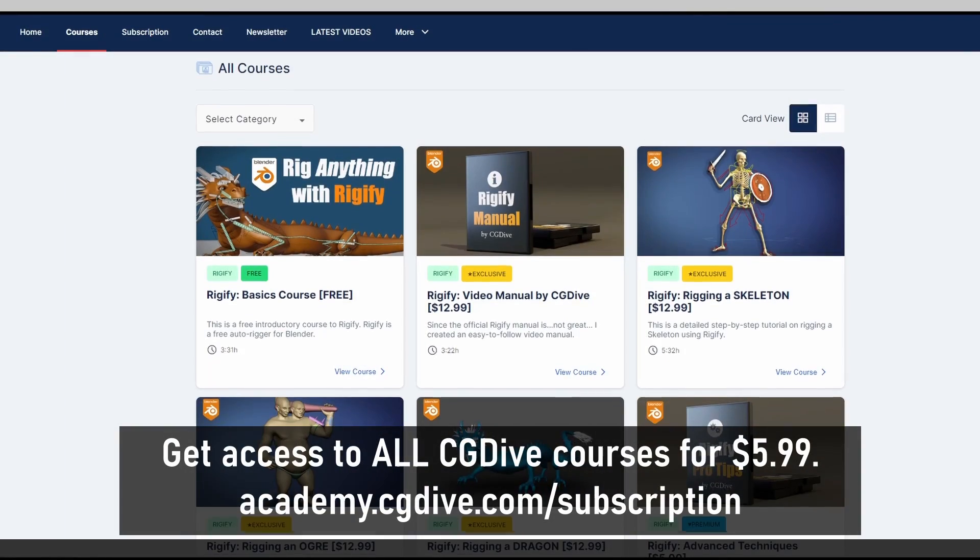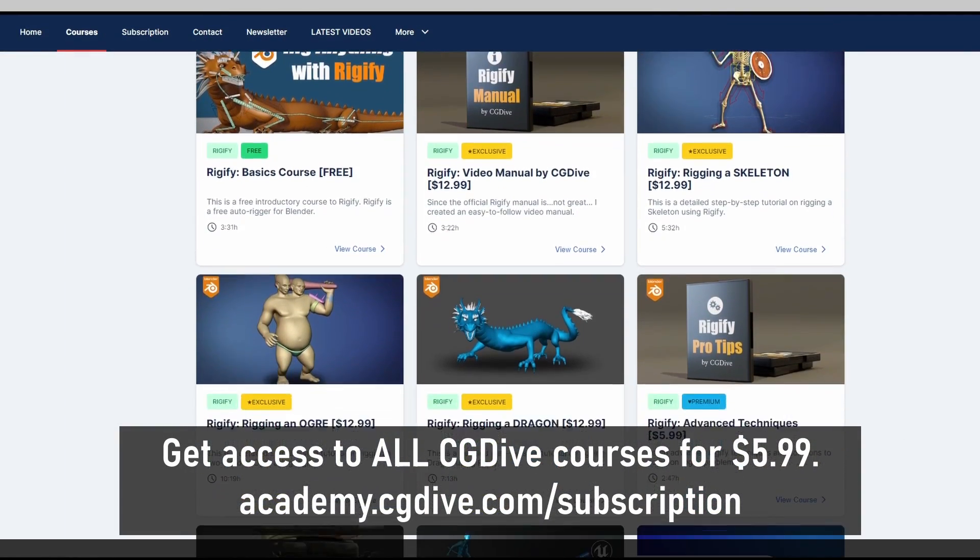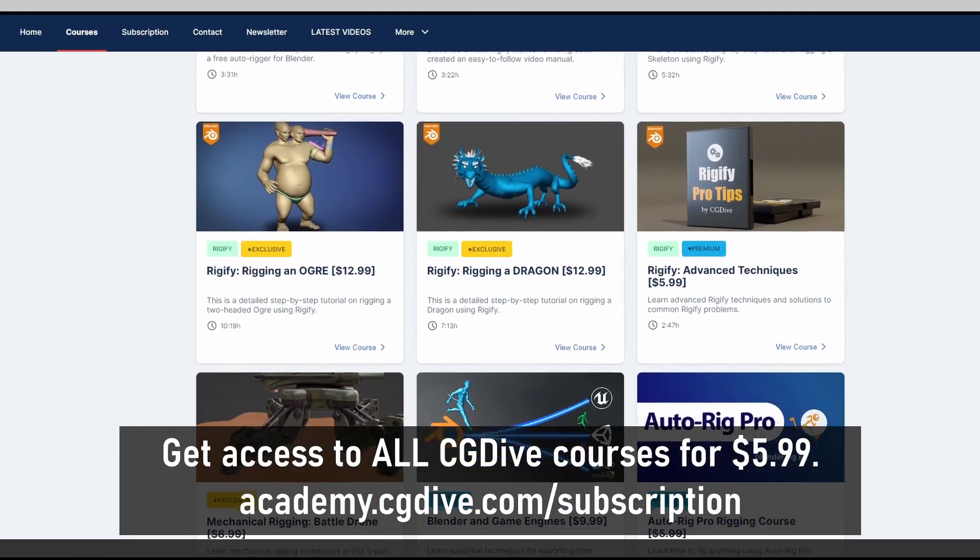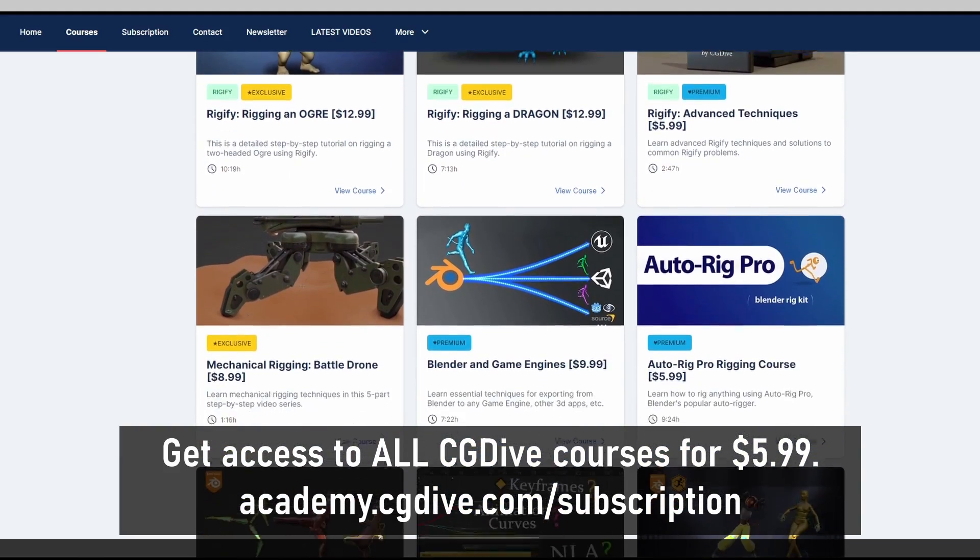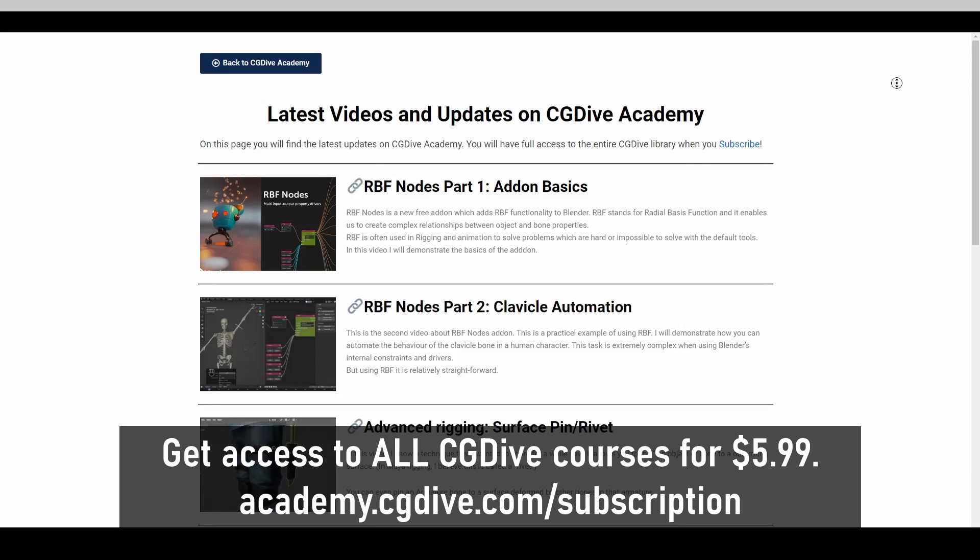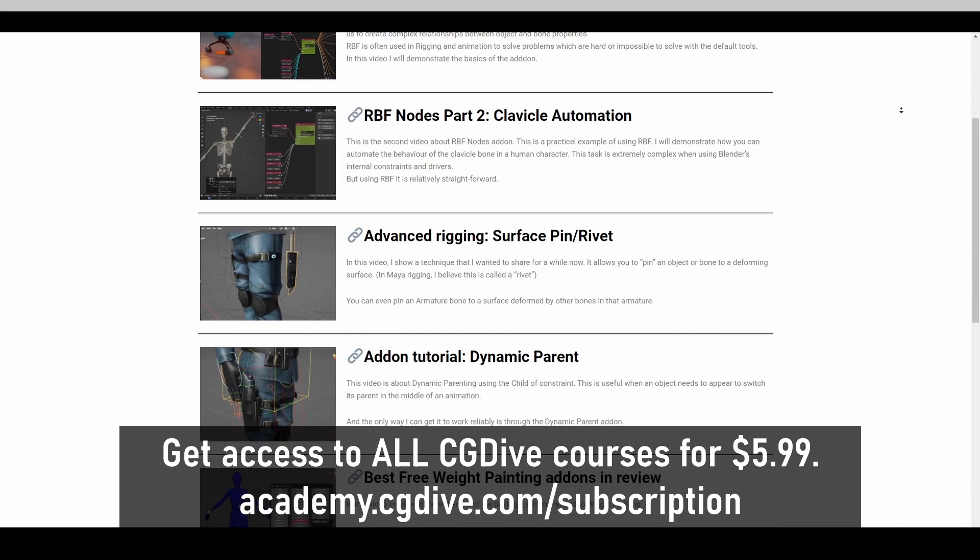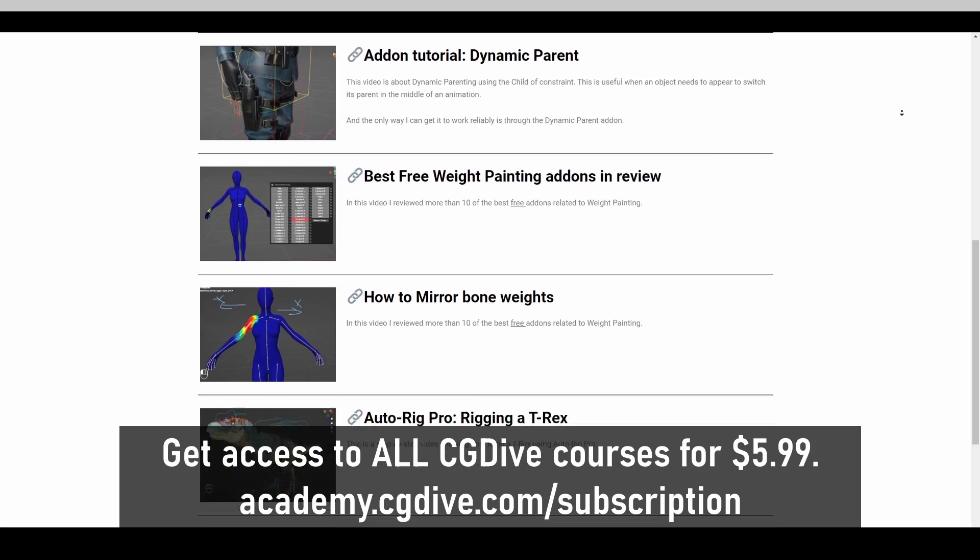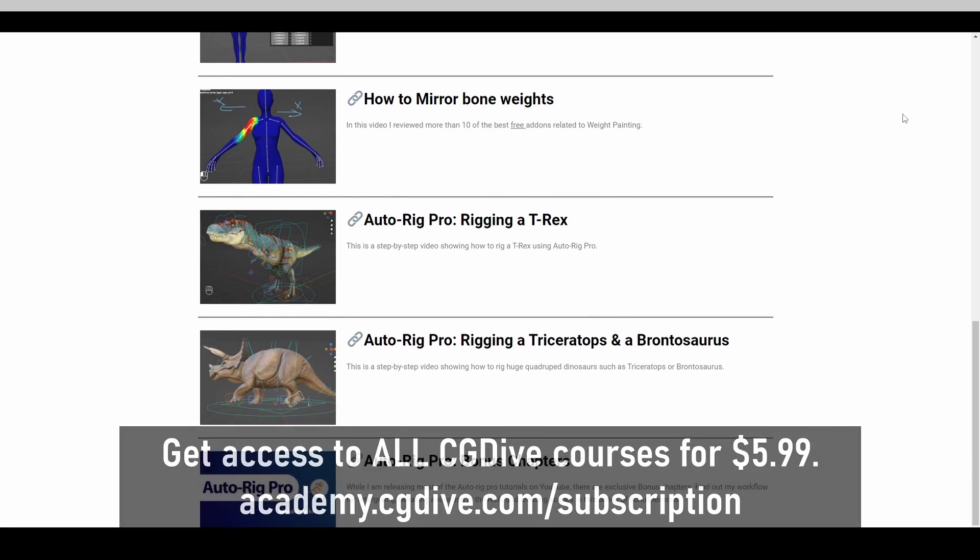You can now get access to all CG Dive tutorials including my extensive paid courses, unreleased videos and supporter only content for just $5.99 a month. Check out academy.cgdive.com slash subscription.